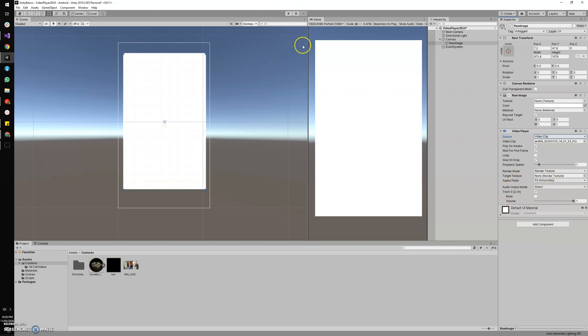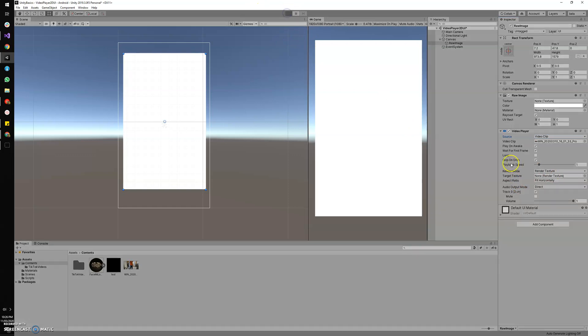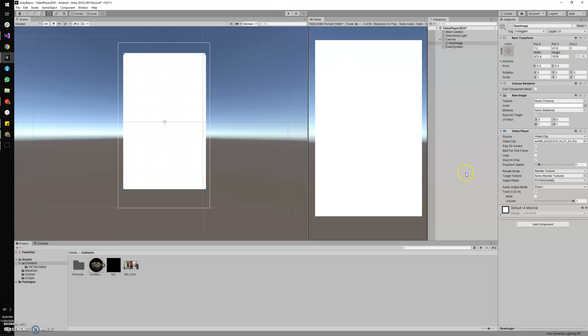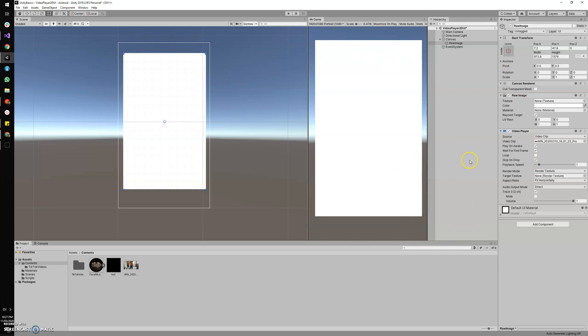Now if we hit play, it won't play. What's missing here is the video player and the raw image texture are not mapped currently. For that, we need to have a render texture which is common to the video player and the raw image.